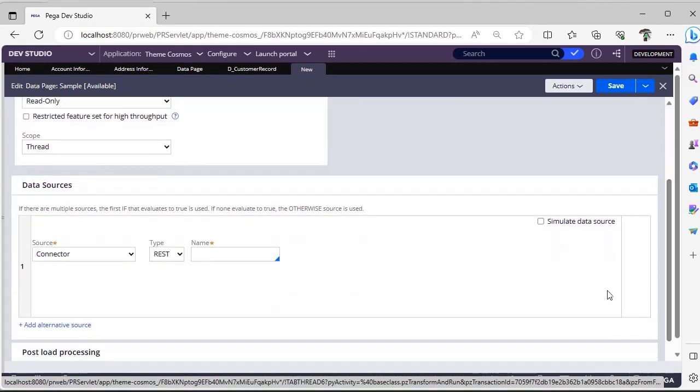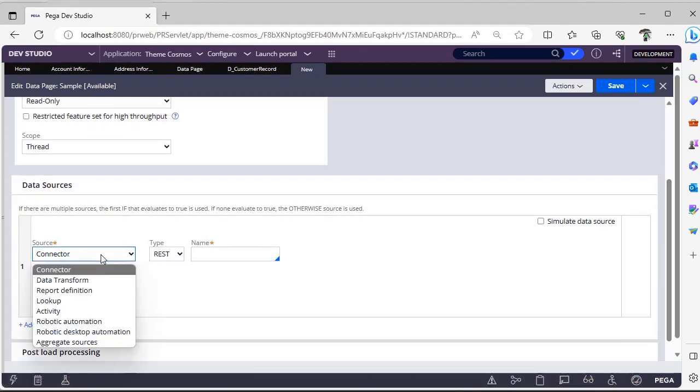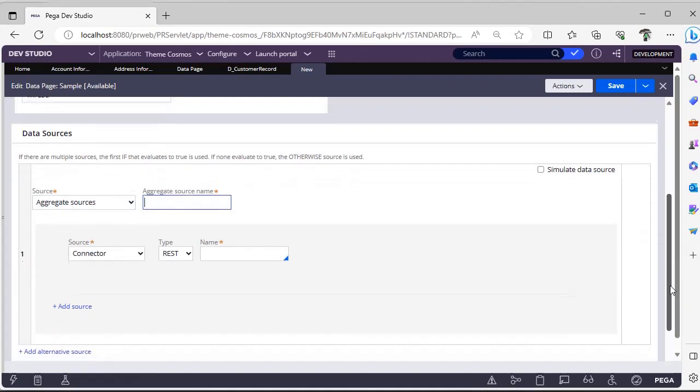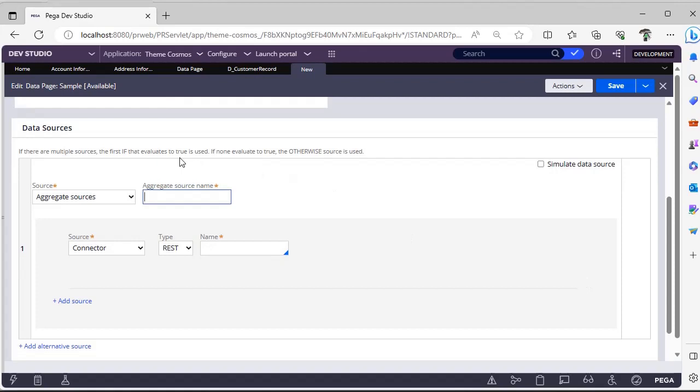Once you create a data page, here you can see the source tab. If you scroll below, you can see aggregate sources and you can give some name. This aggregate source name can be respective to your particular data page representation.